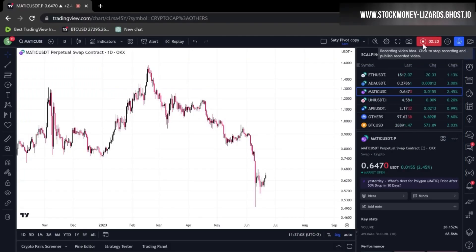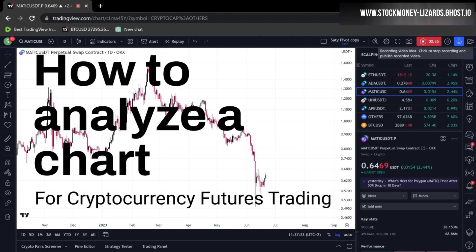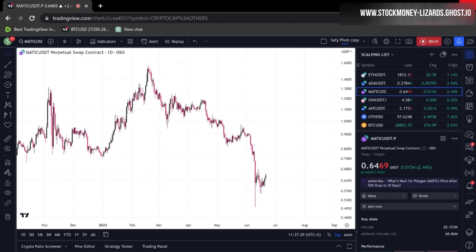Hi guys, this is Chris from Stock Money Lizards. Welcome to our first trading education video. Today I'm going to answer the question: how do we approach a chart when we want to enter a short term trade for futures trading?